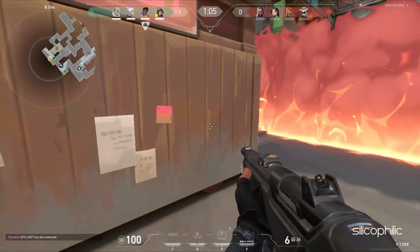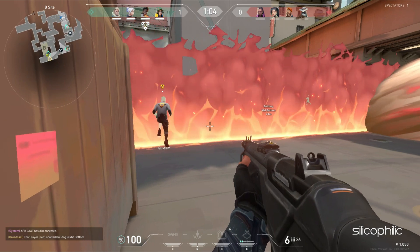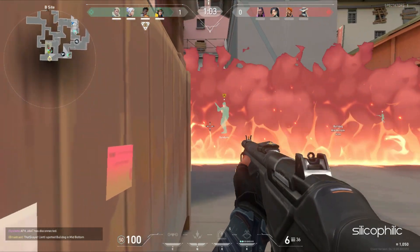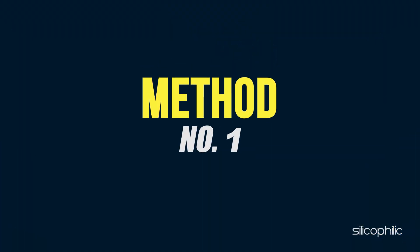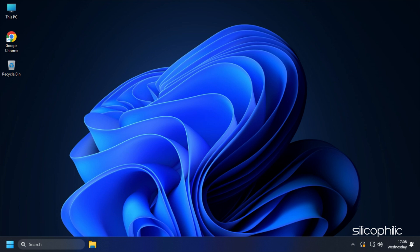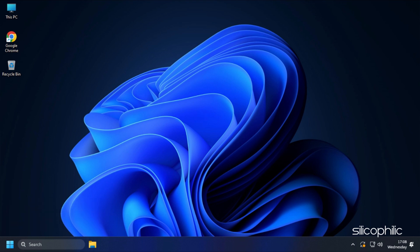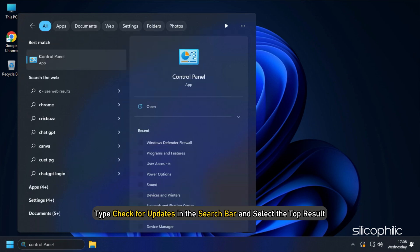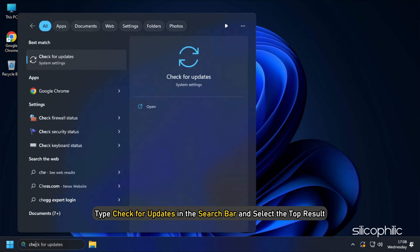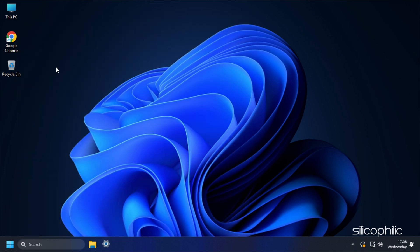Now, let's get started. Method 1. The first thing you need to do is update your Windows. Type Check for Updates in the search bar and select the top result.